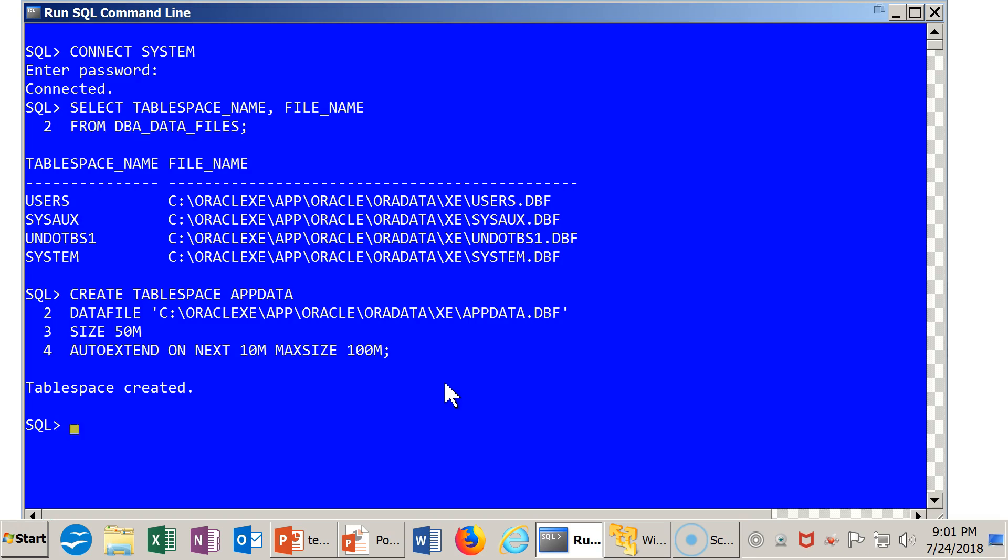It also updated metadata. It updated information that it had in the system catalog or data dictionary about data files, about tablespaces, about storage.